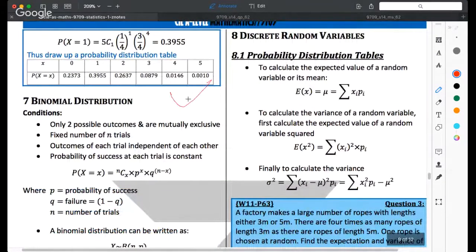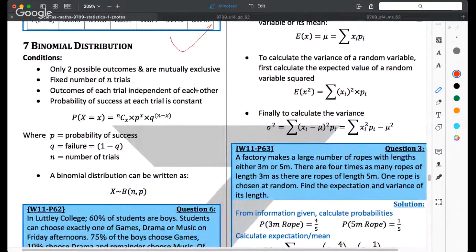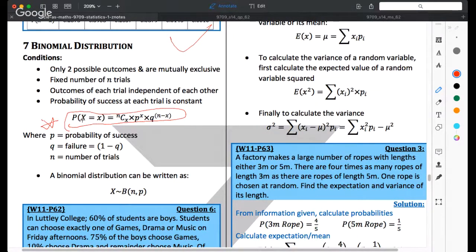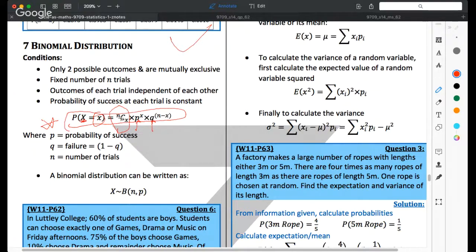We now formally learn the binomial distribution. When the number of successes X equals x, the probability is: (n choose x) × p^x × (1−p)^(n−x), where p^x comes from x successes, (1−p)^(n−x) from the failures, and (n choose x) counts the possible combinations of those successes and failures. This is a very important formula.